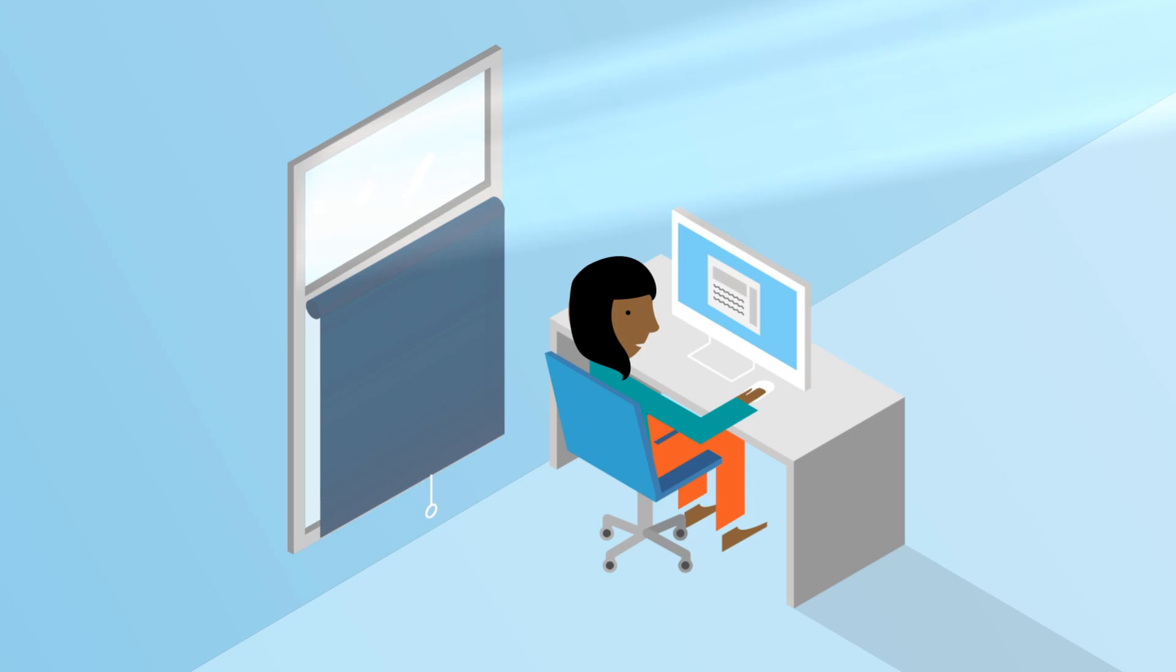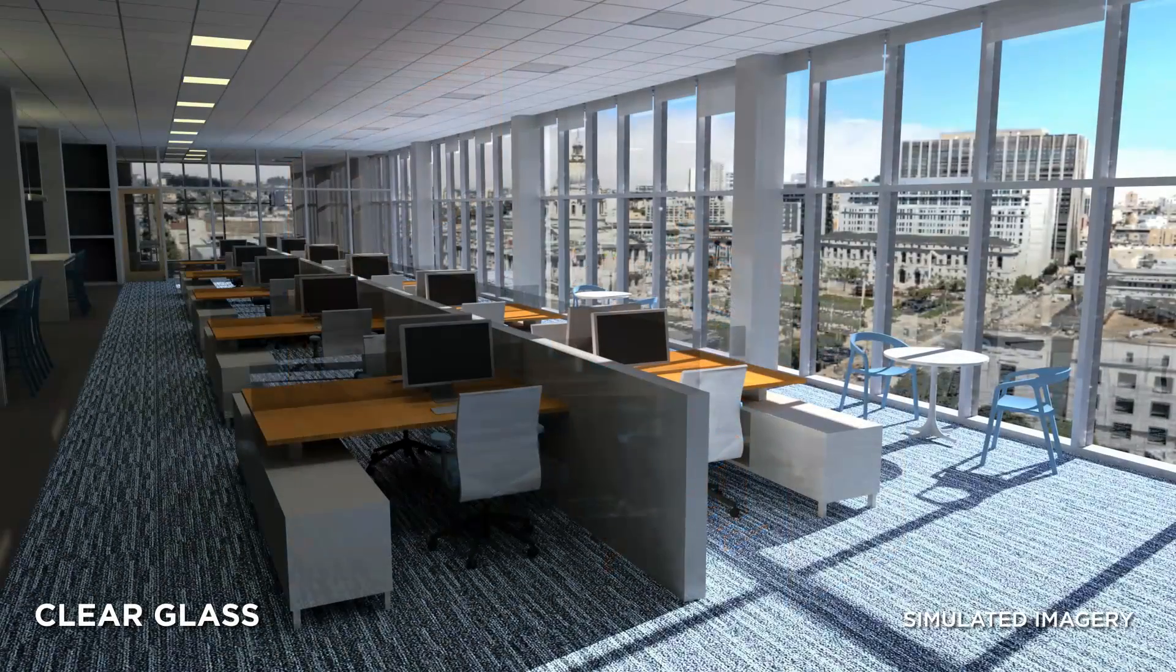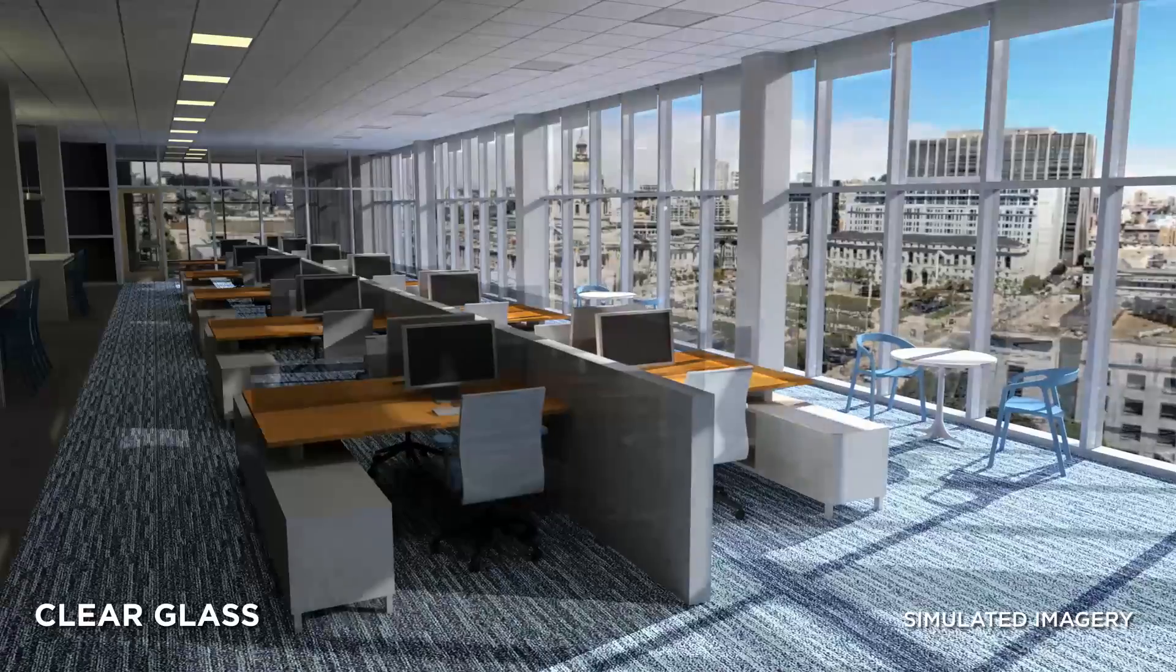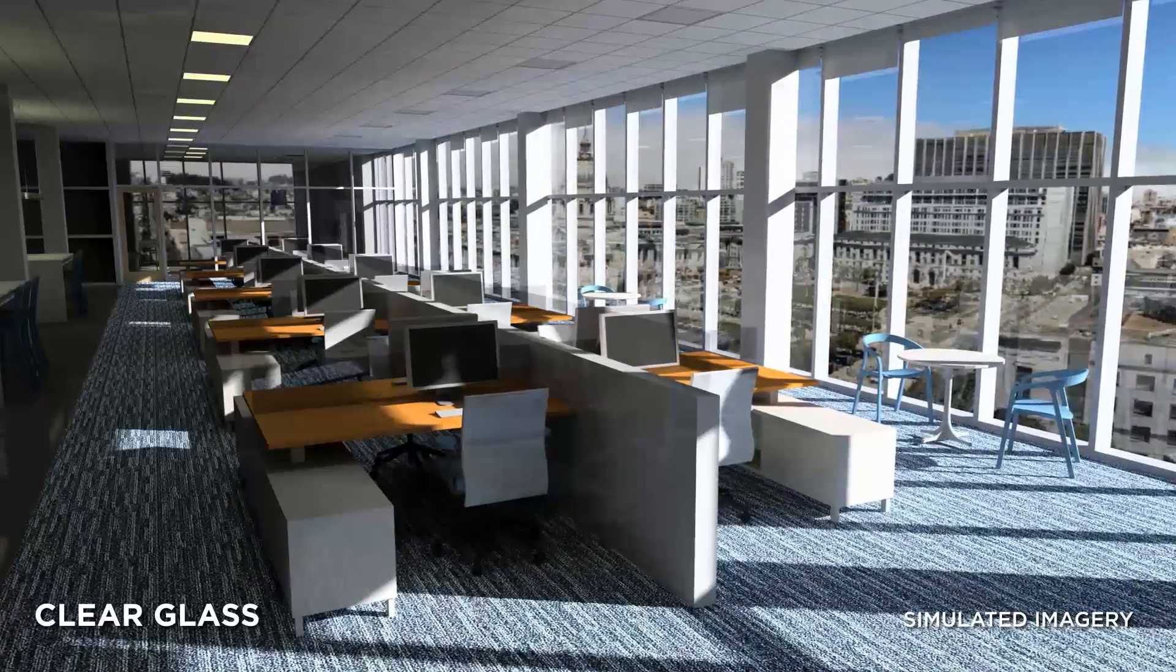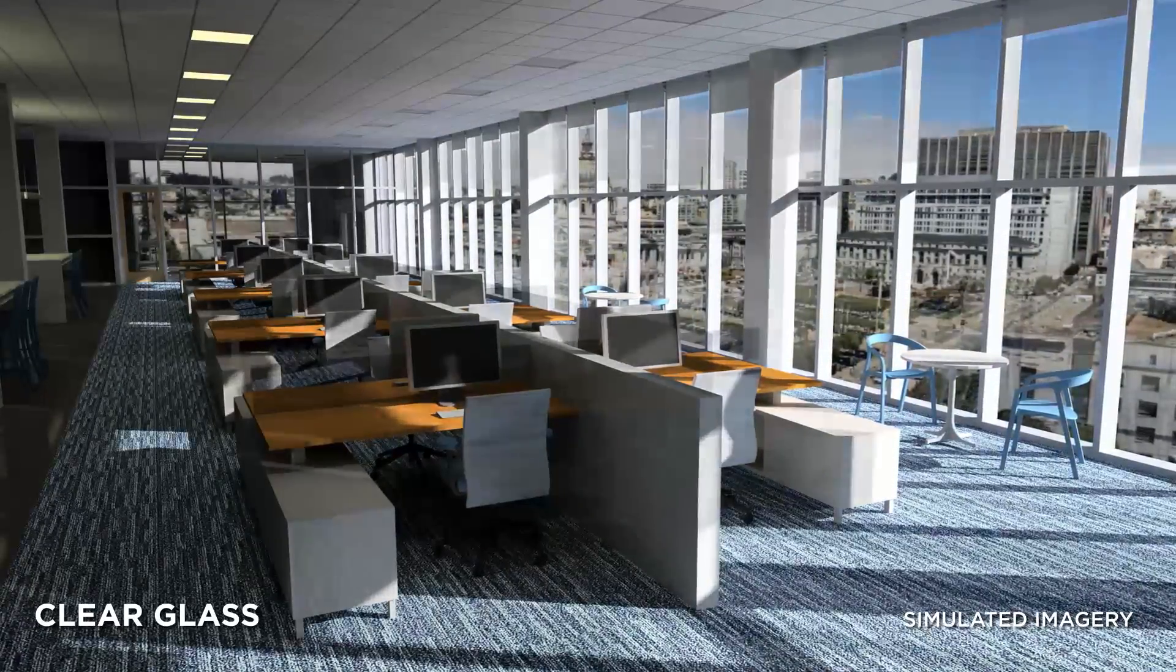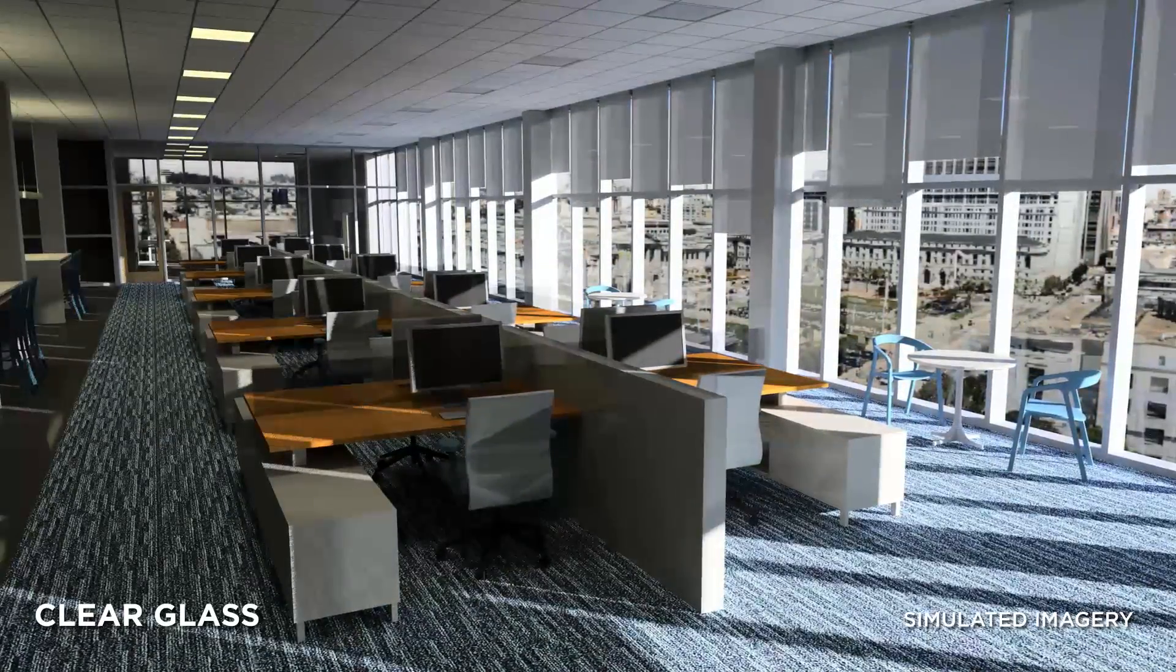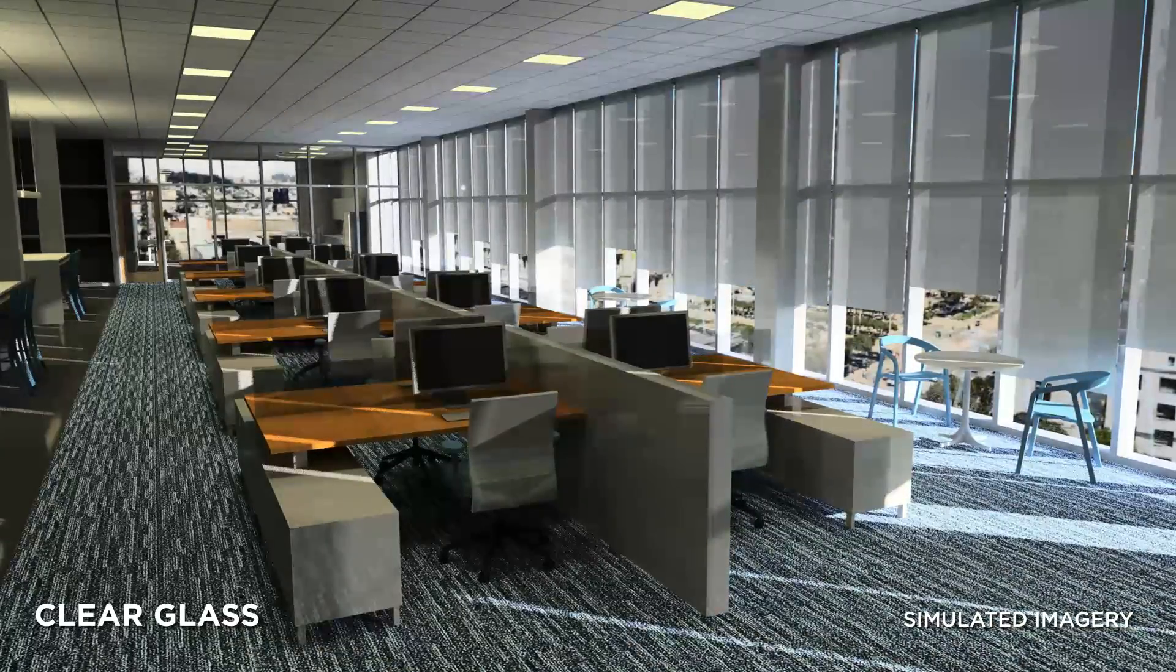The results are dramatic. In a clear window, the low angle sunlight streams in, causing discomfort, which leads to closed blinds and ultimately lower levels of natural light.